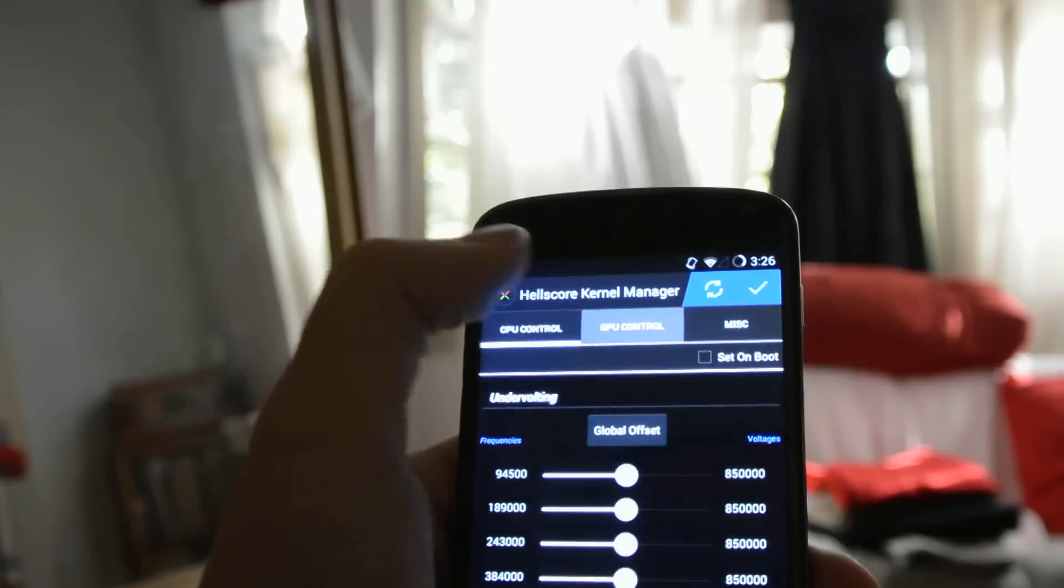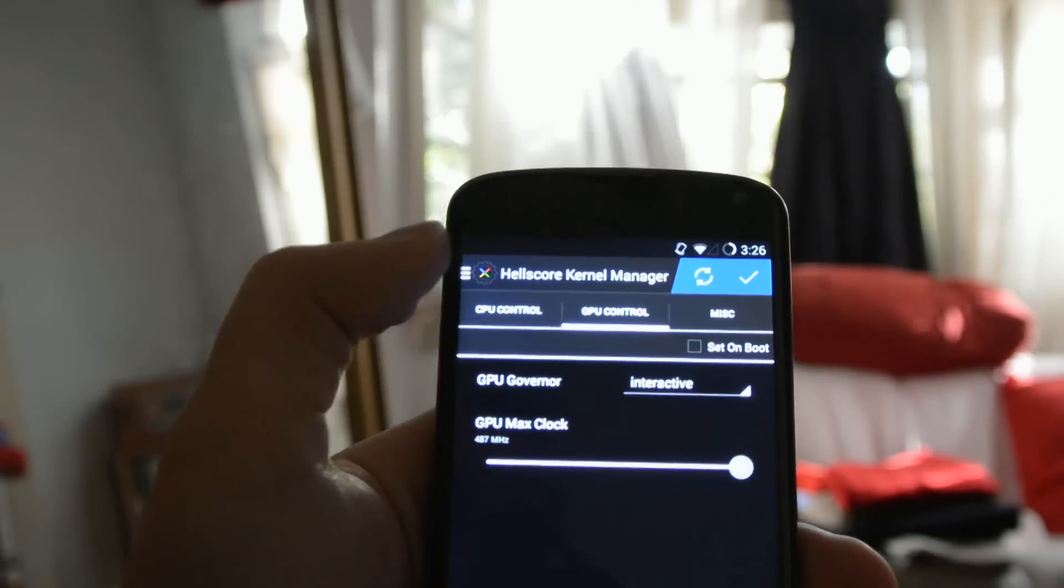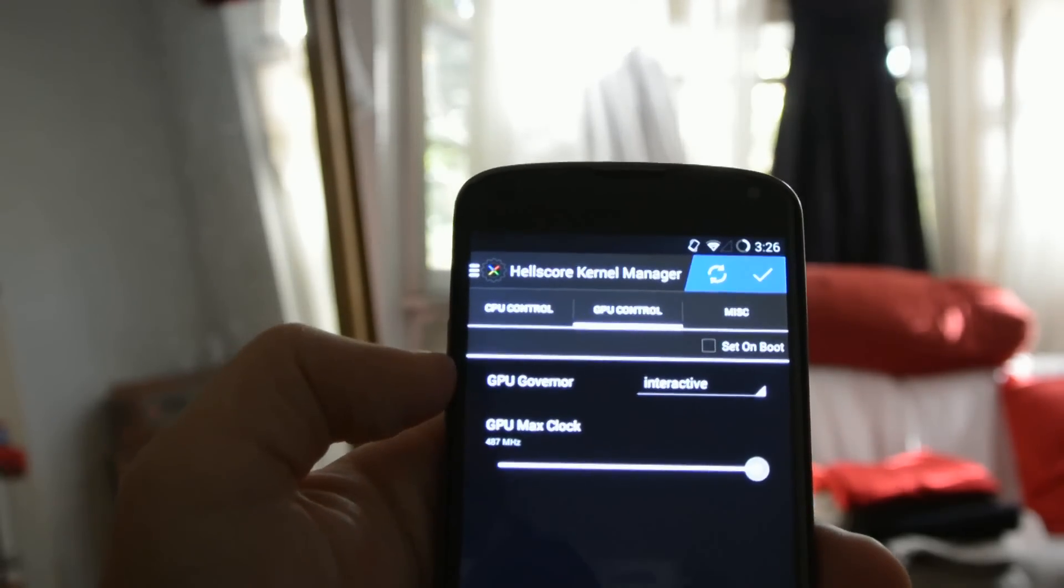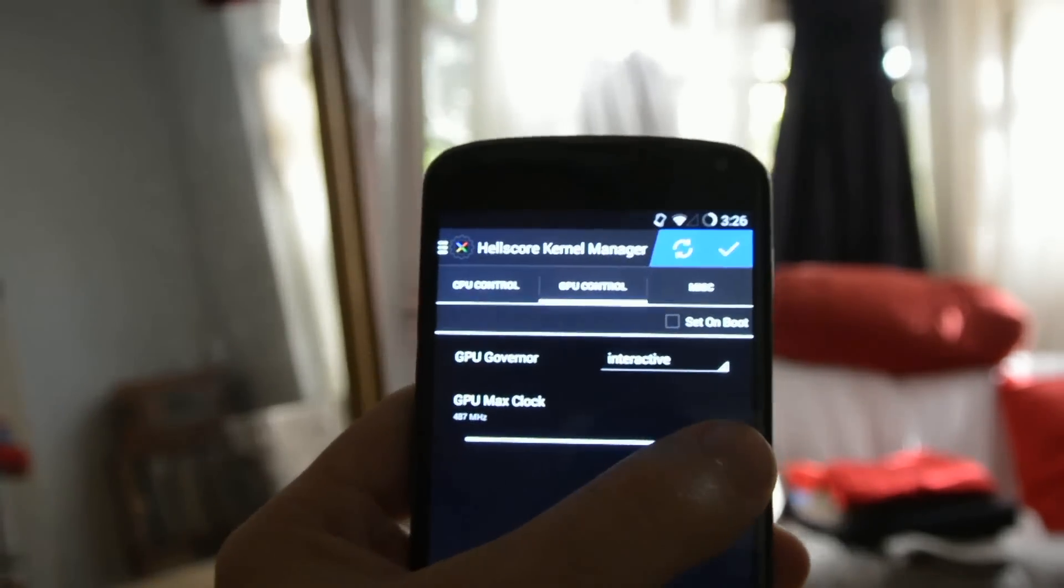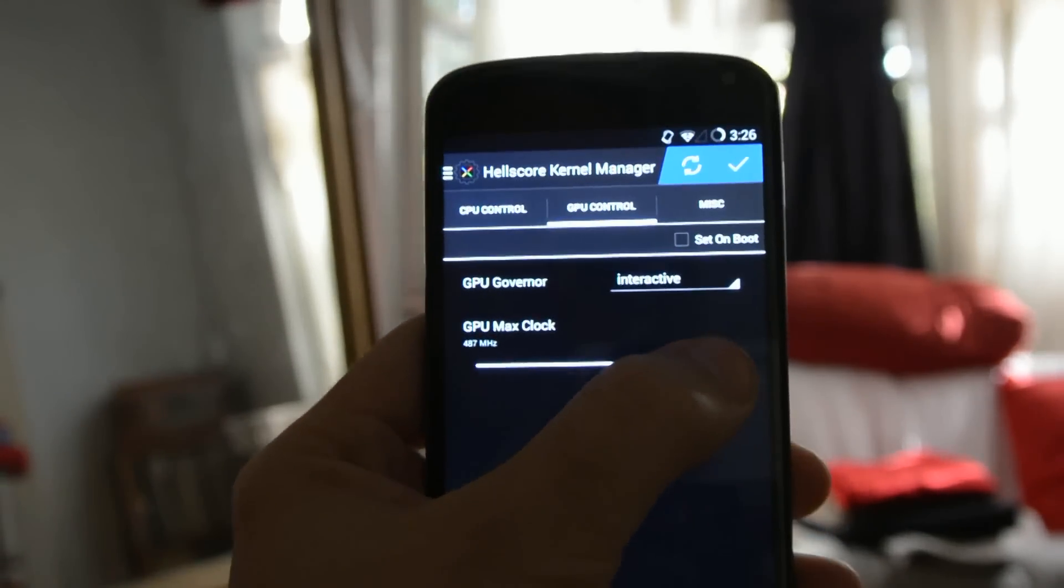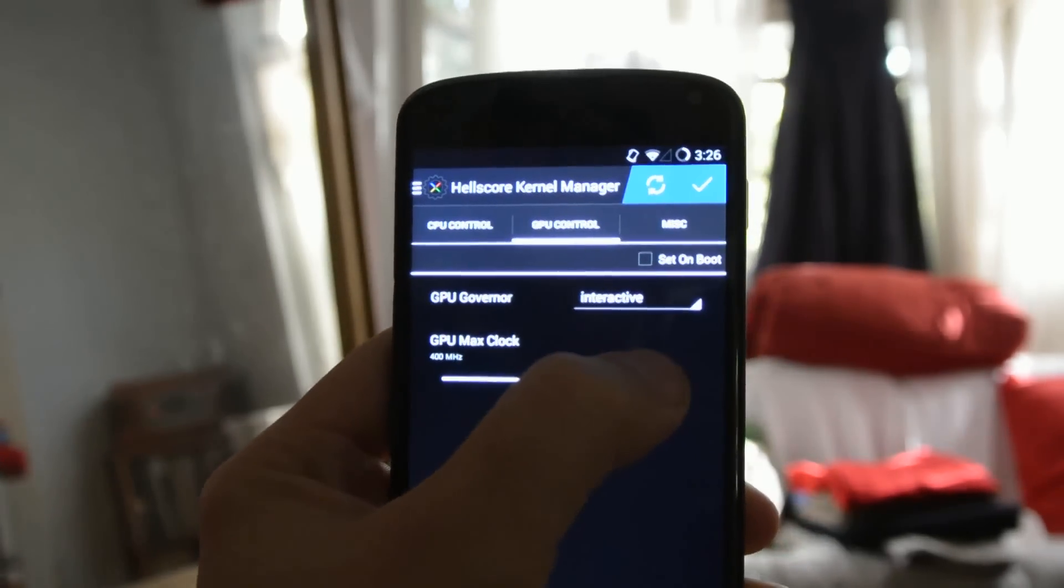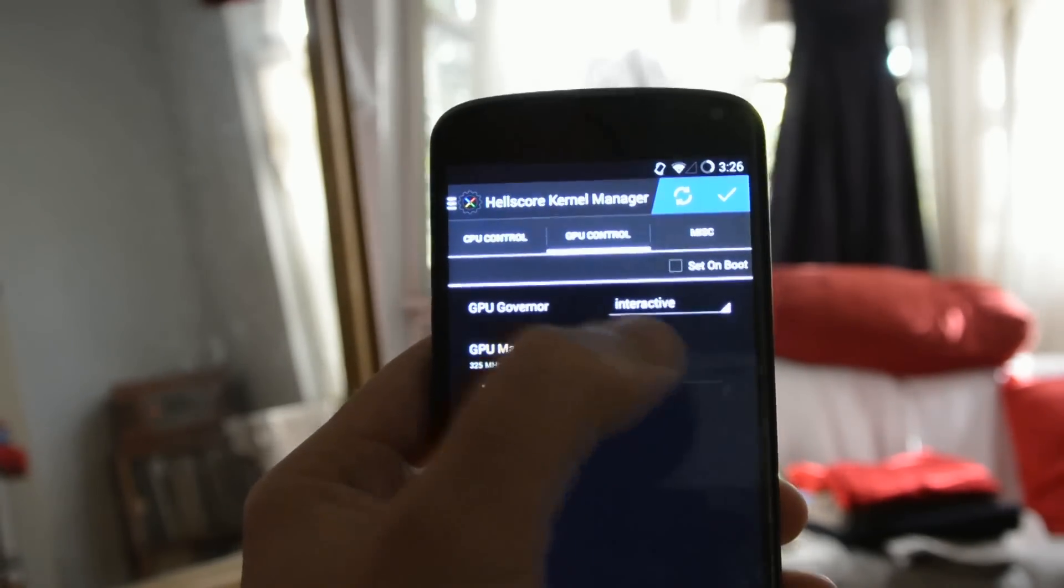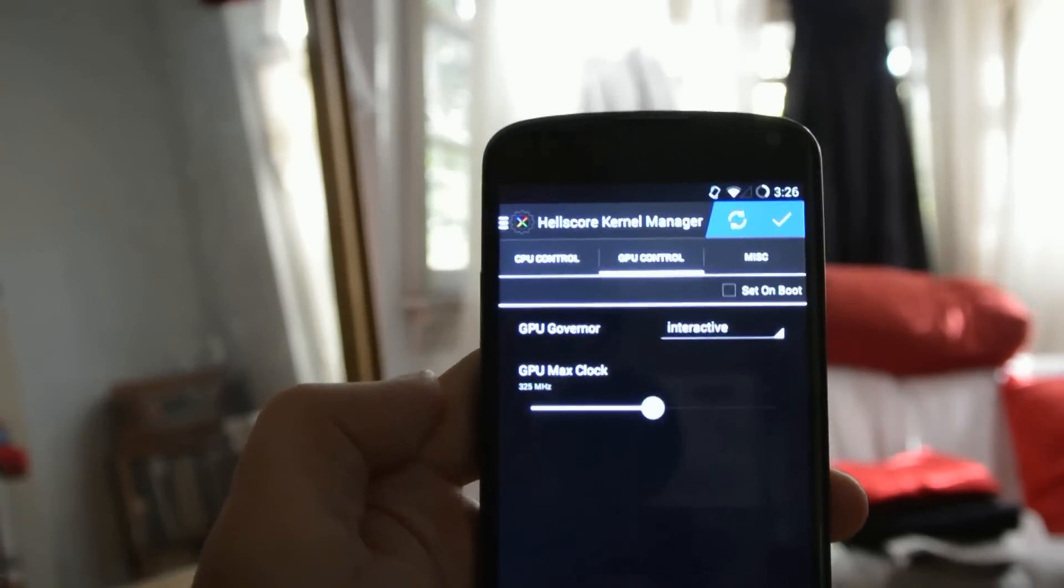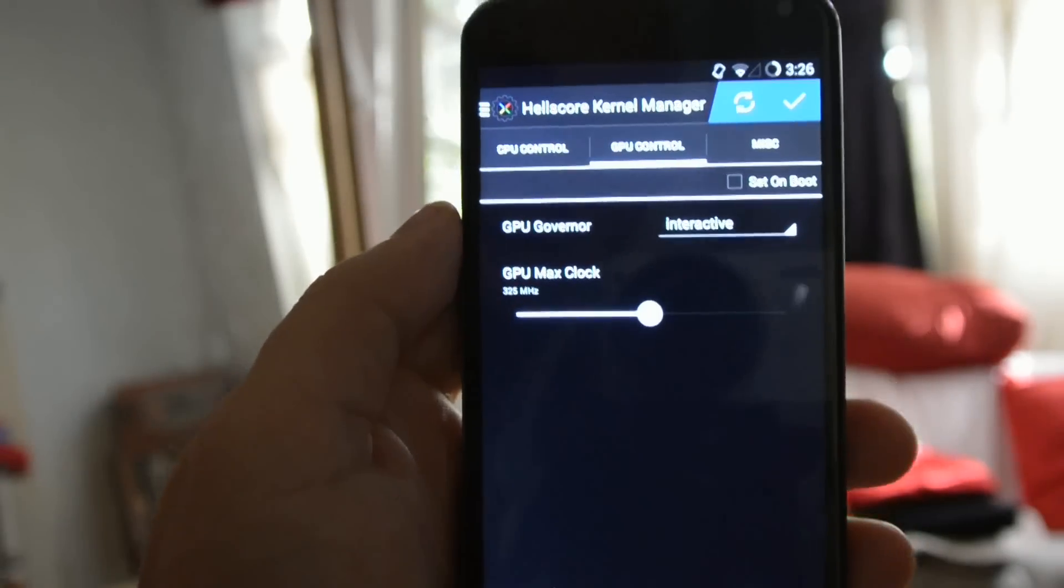Next we're going to switch over to GPU settings. And we're going to leave the GPU governor at interactive. But we're going to turn the max clock down. Let me grab that. To 325 MHz.